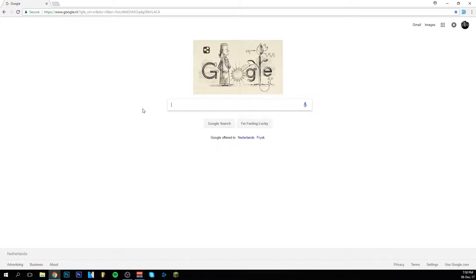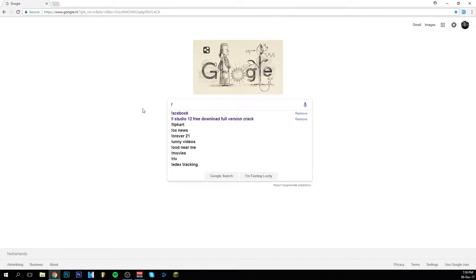So first of all you want to go to your search engine. In my case it's Google Chrome but really it doesn't matter. What you're going to do now is you're going to search for fonts. So I'm just going to type in...